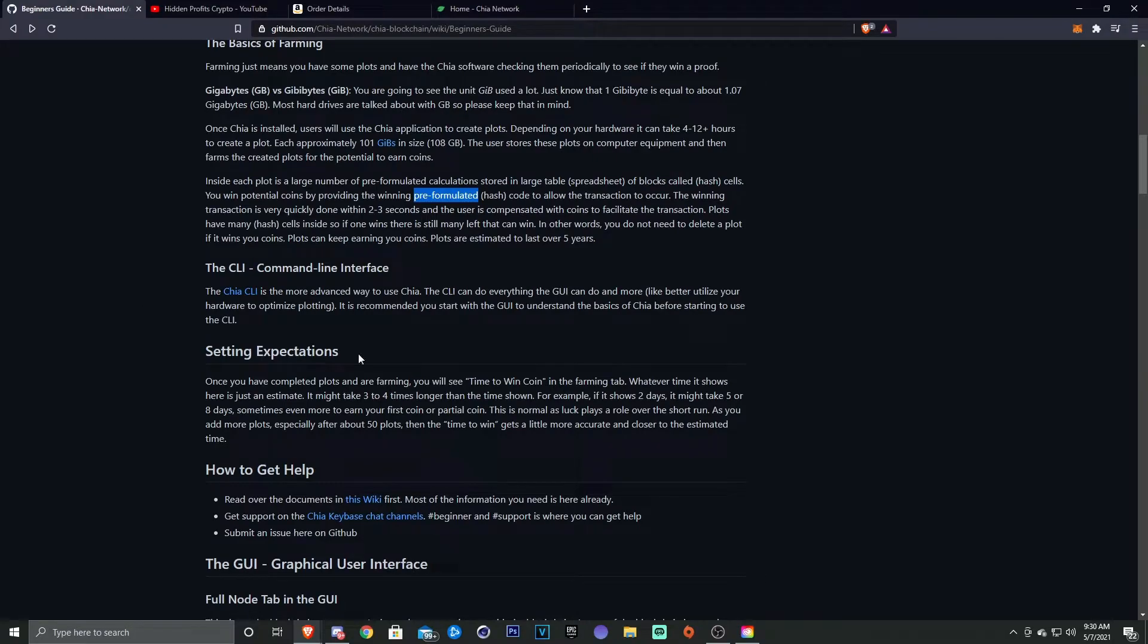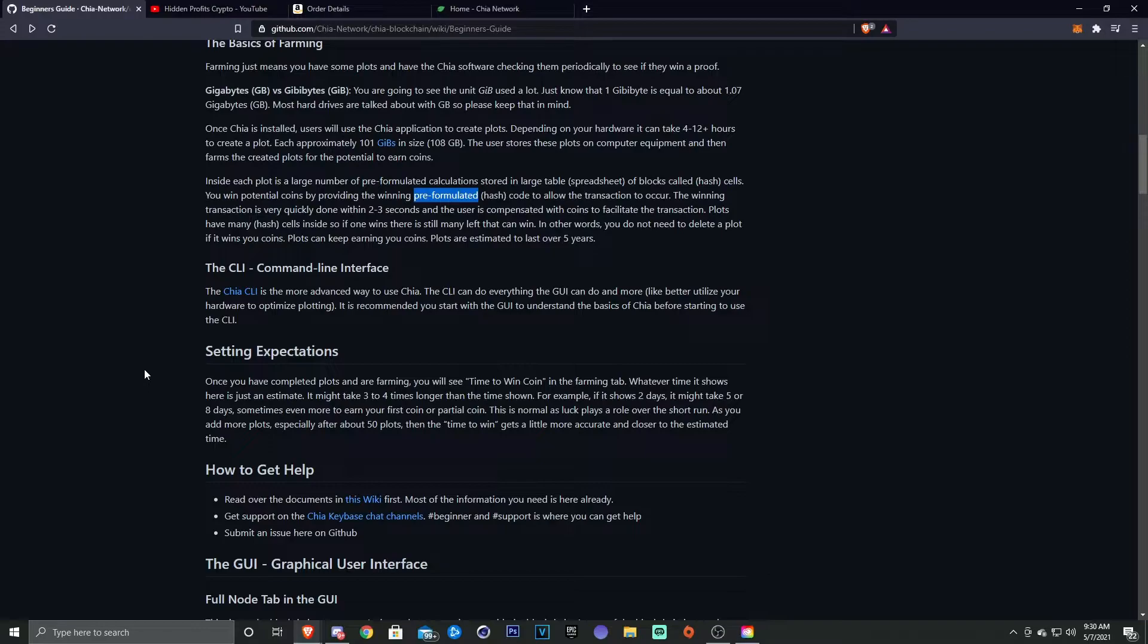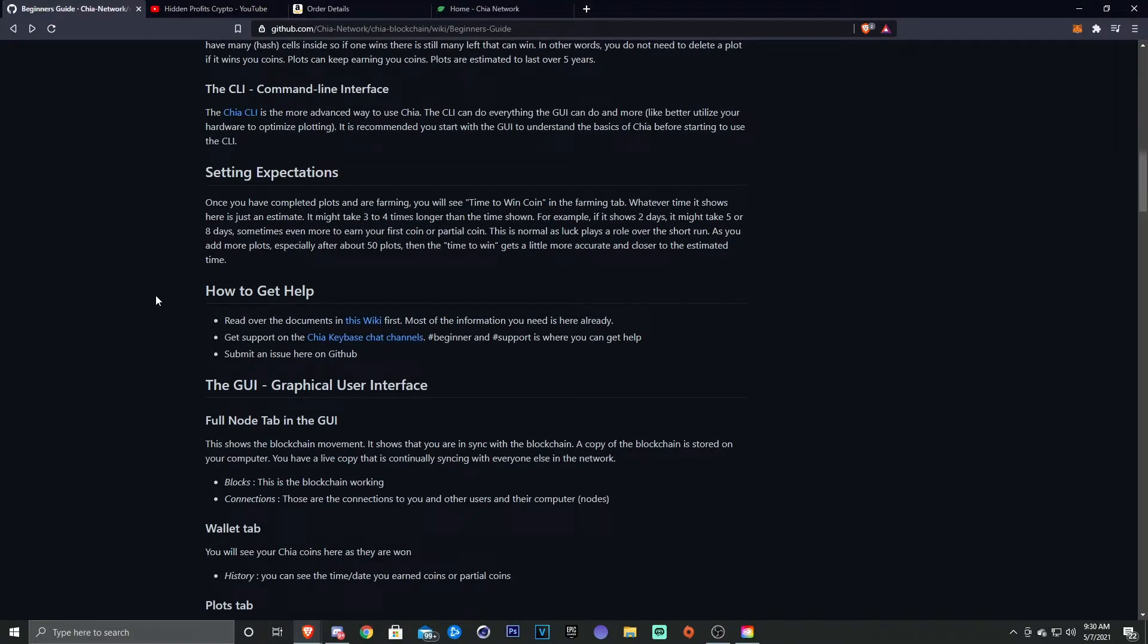And then we could go into the CLI, but I'm not going to get into the command line interface because I'm not familiar with it. I've never used it, so I don't want to give information that I don't really know about.